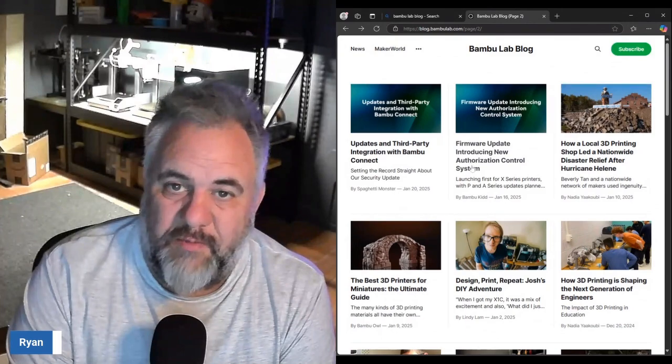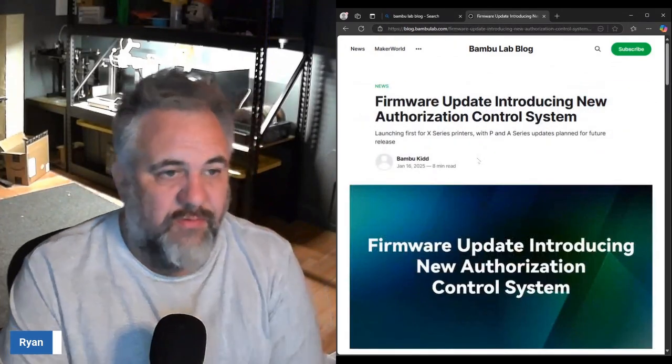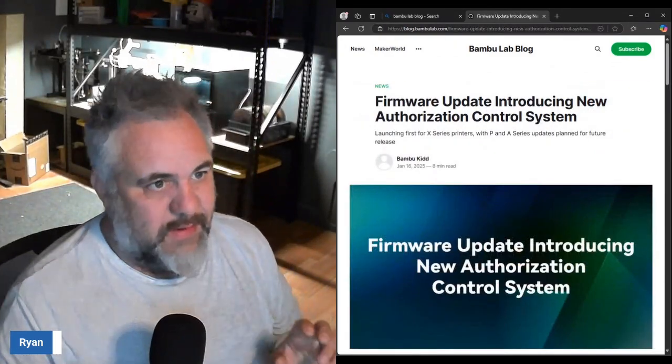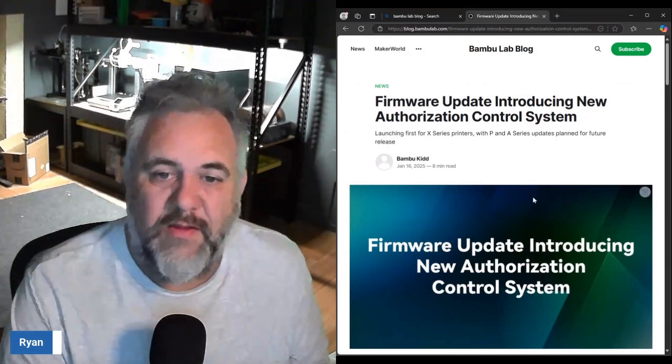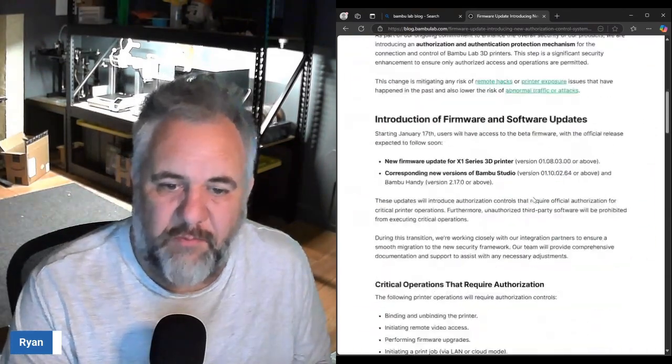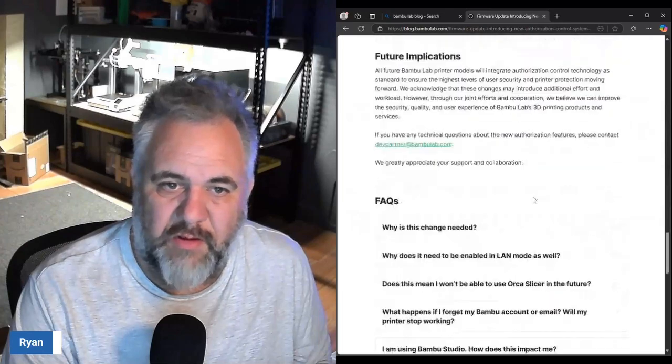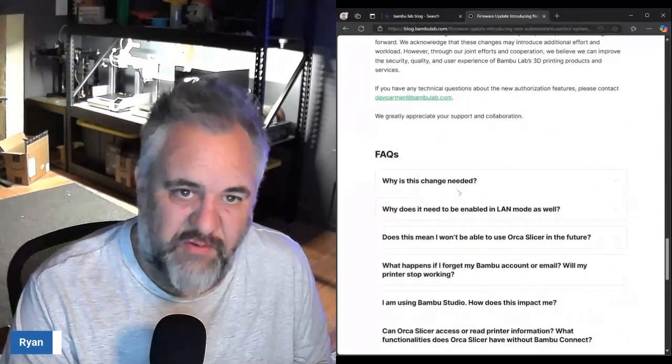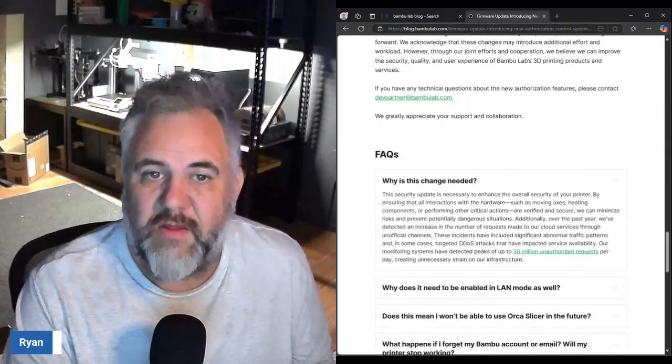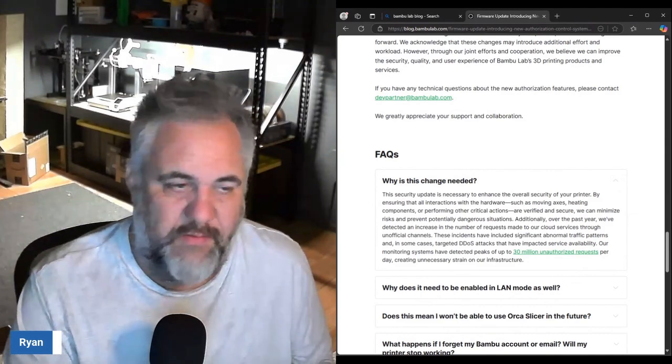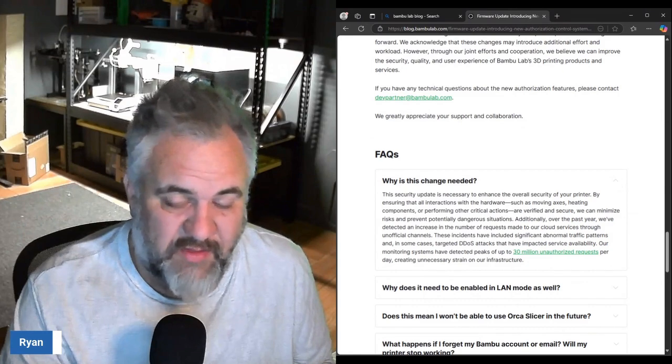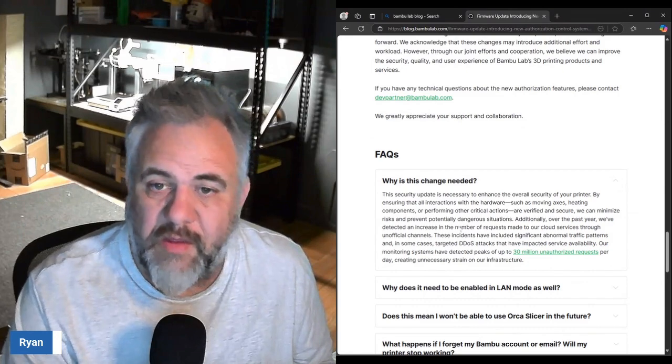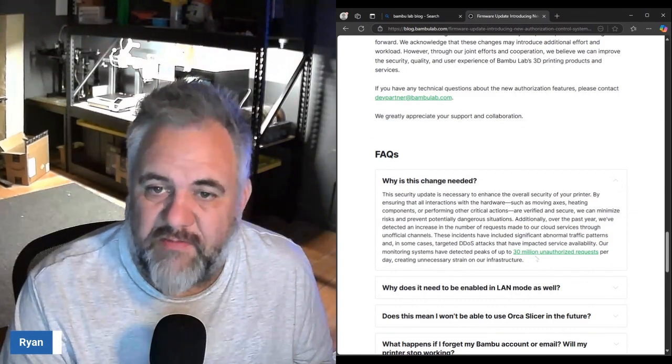If we go back to the original post, we go down here to the facts section that says why is this change needed. It talks about the security attacks that they've been getting.